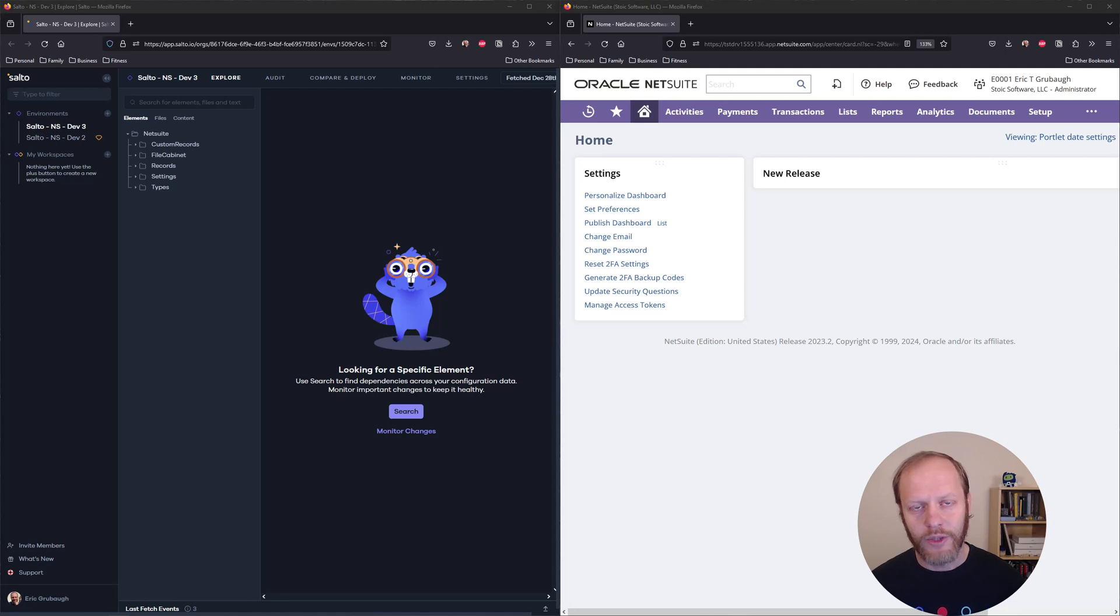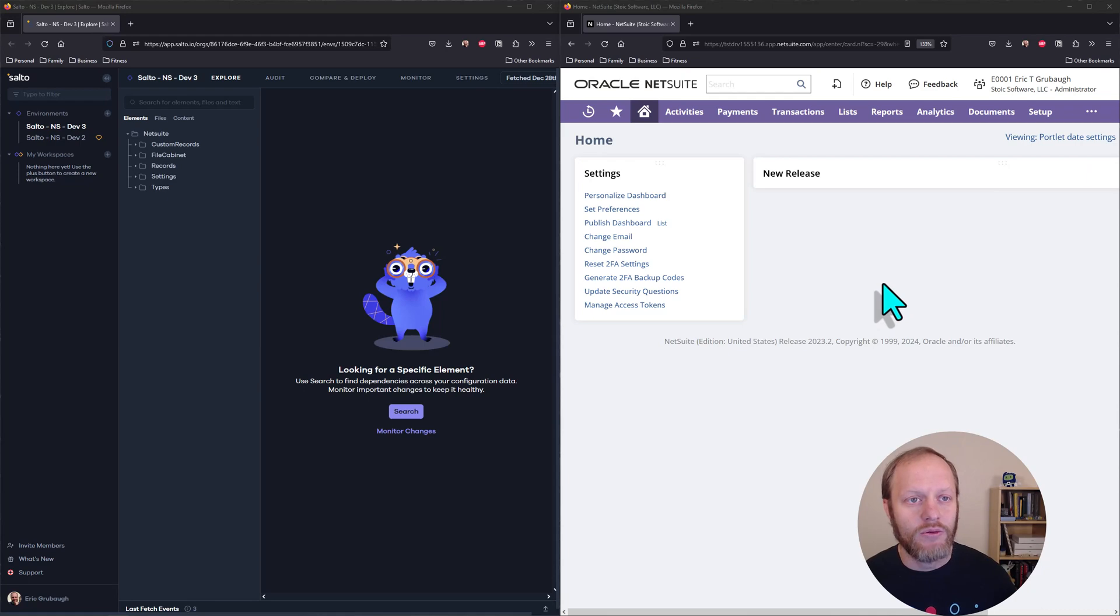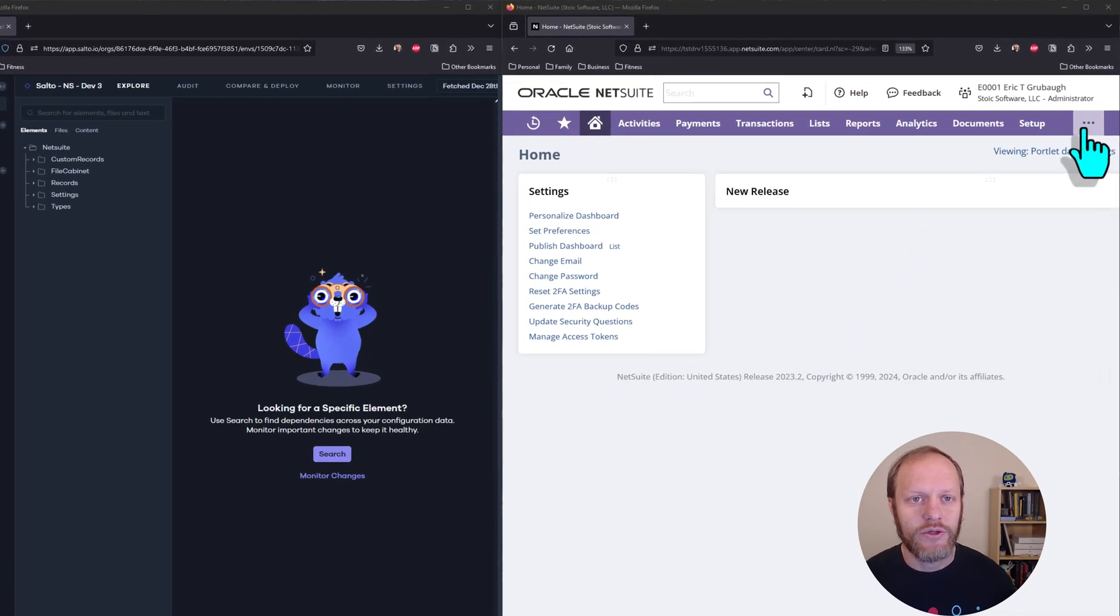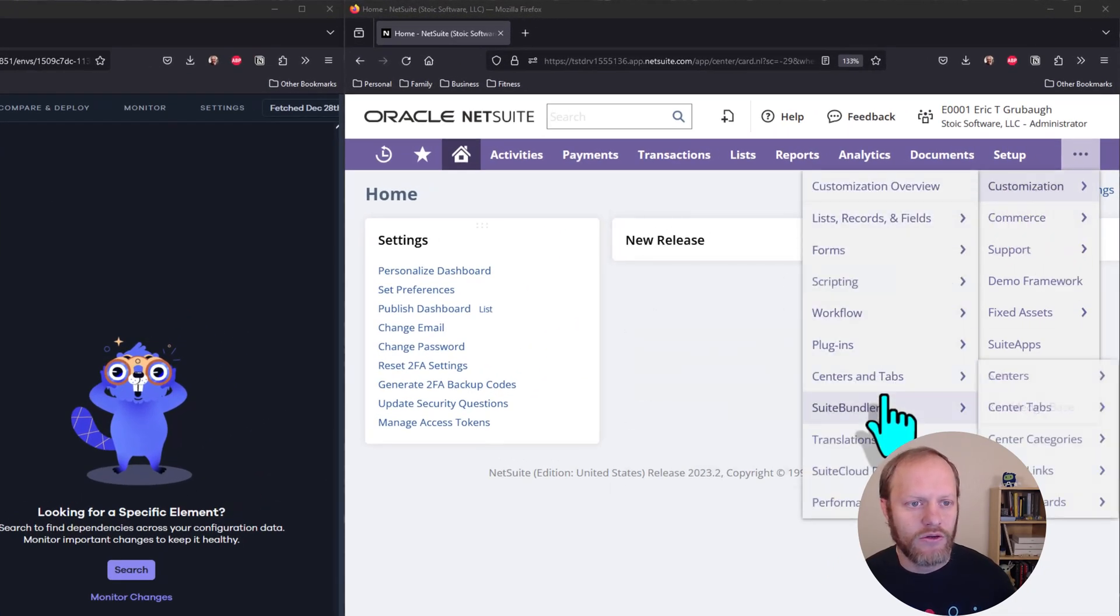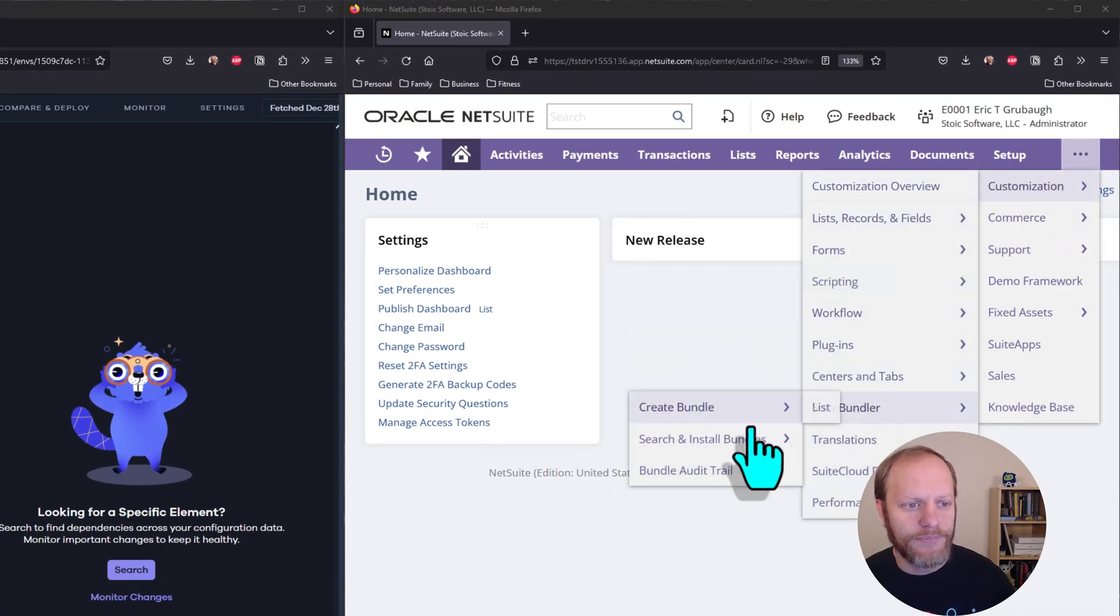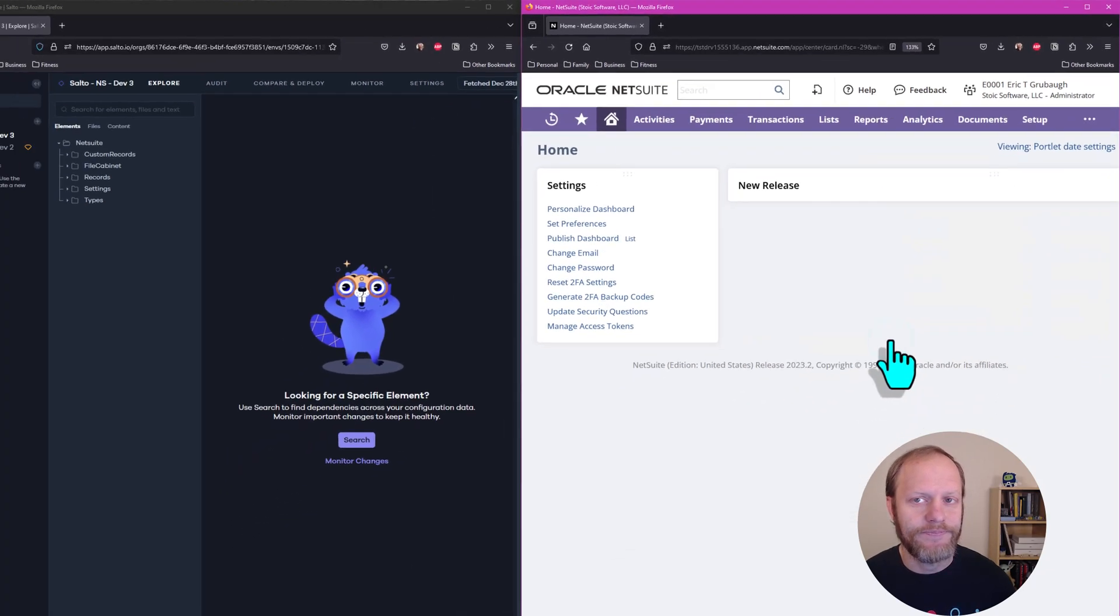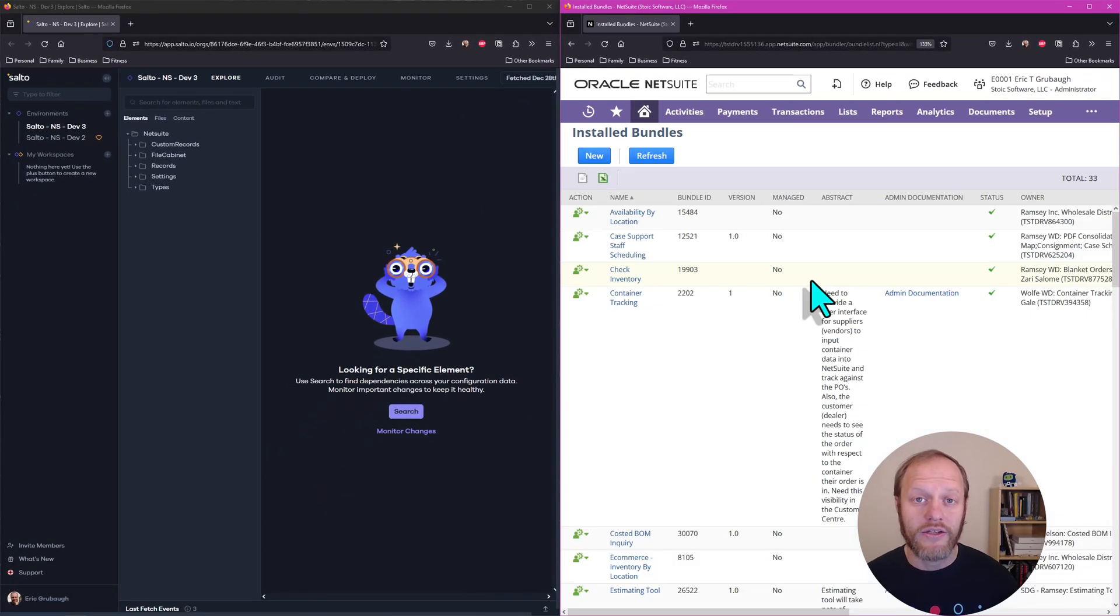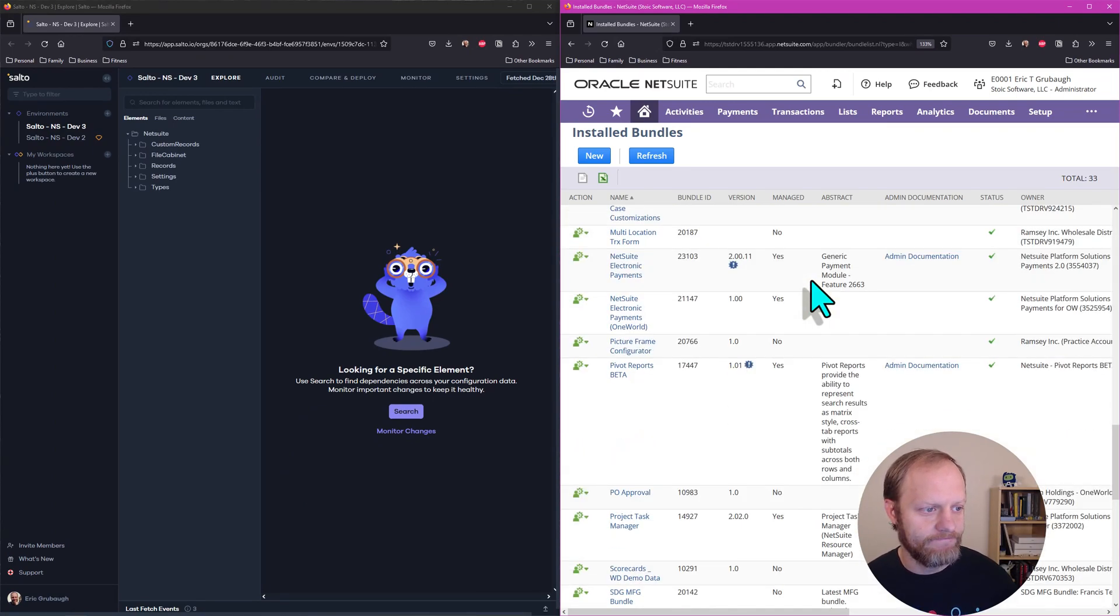Let's get started by logging into the NetSuite account we want to connect to Salto. Once we're logged in, we can navigate to Customization, Suite Bundler, Search and Install Bundles, List. In the list, we want to look for SuiteCloud Development Integration.